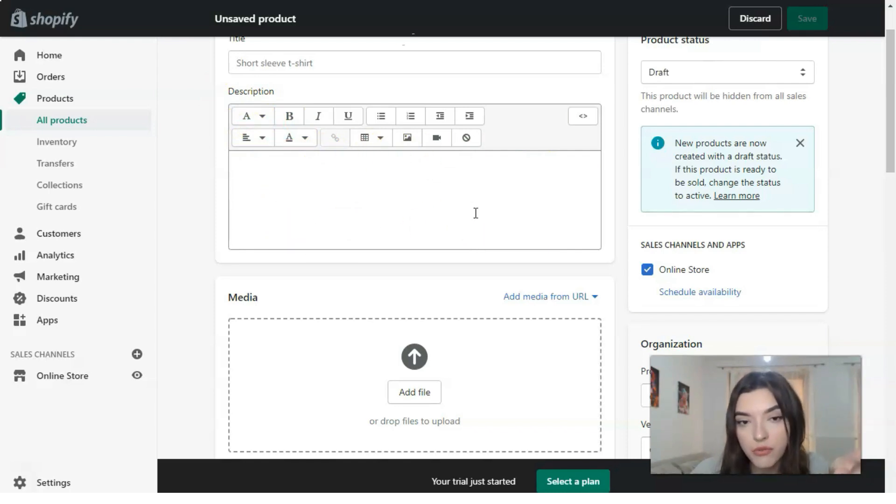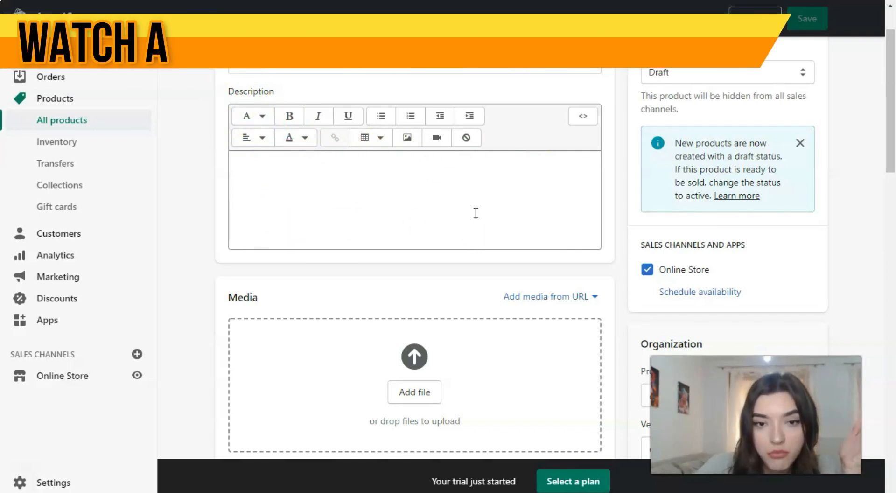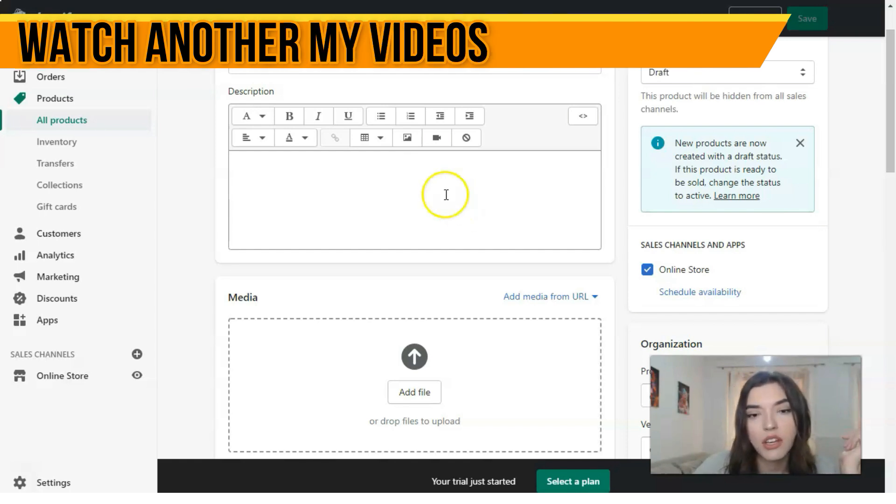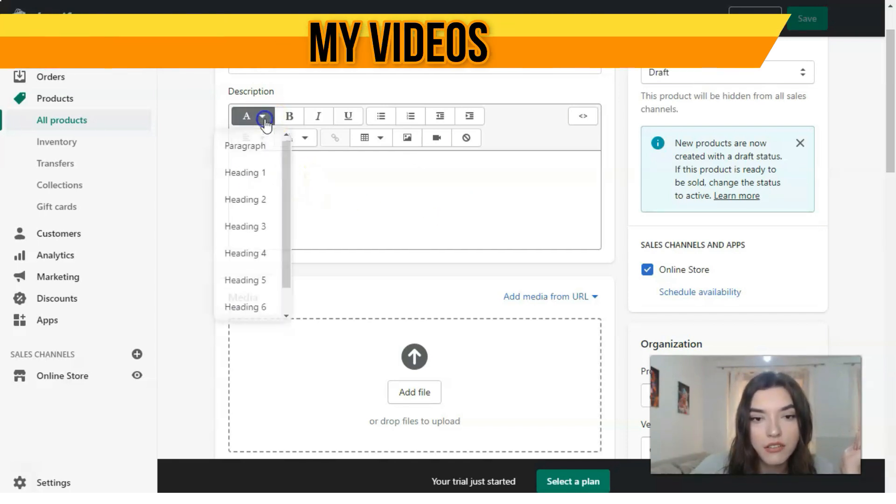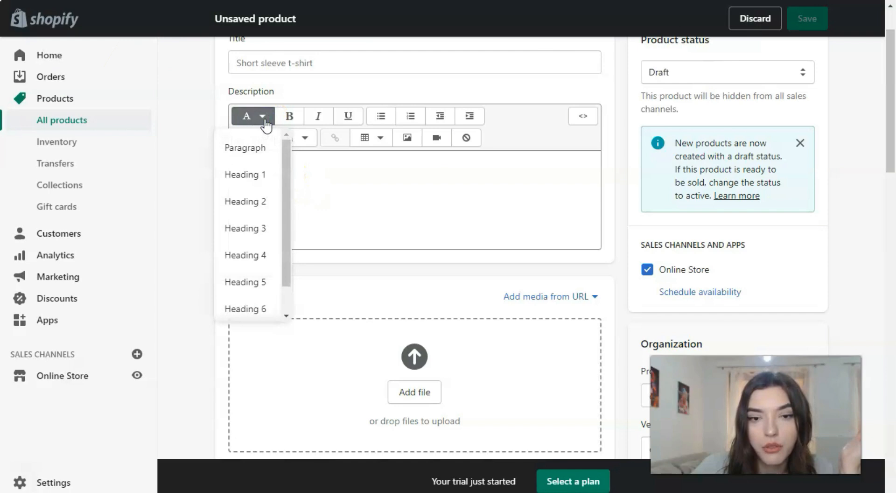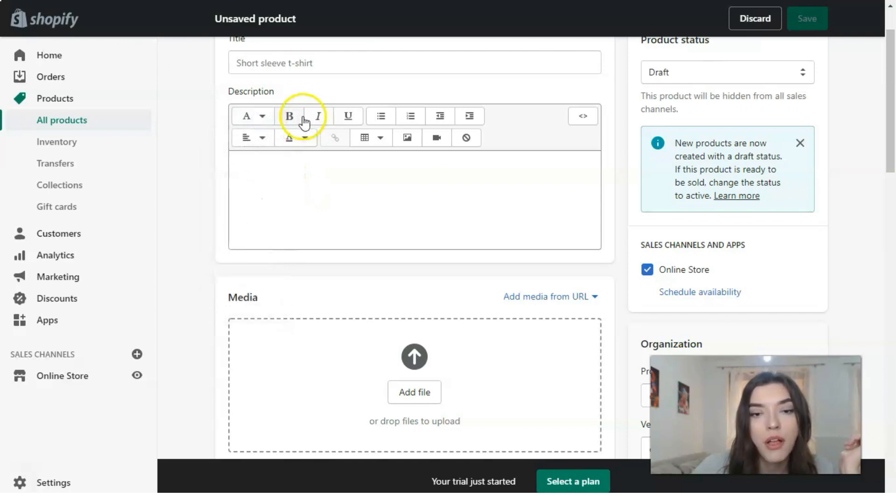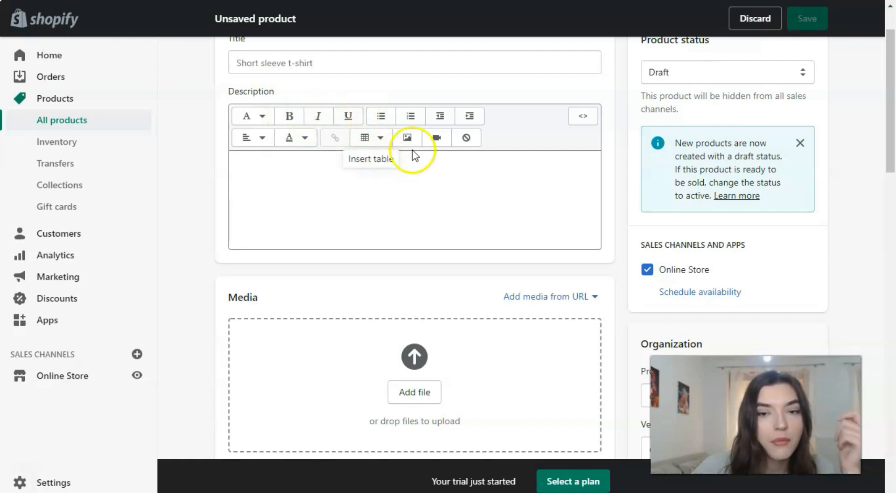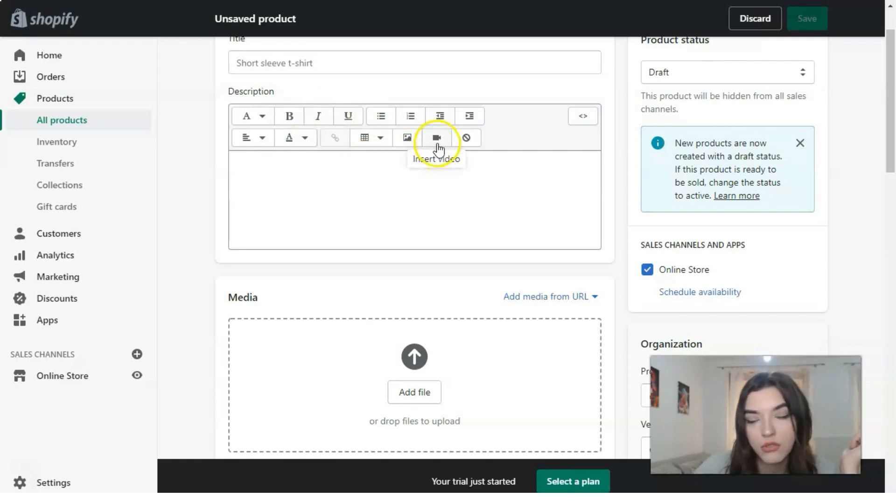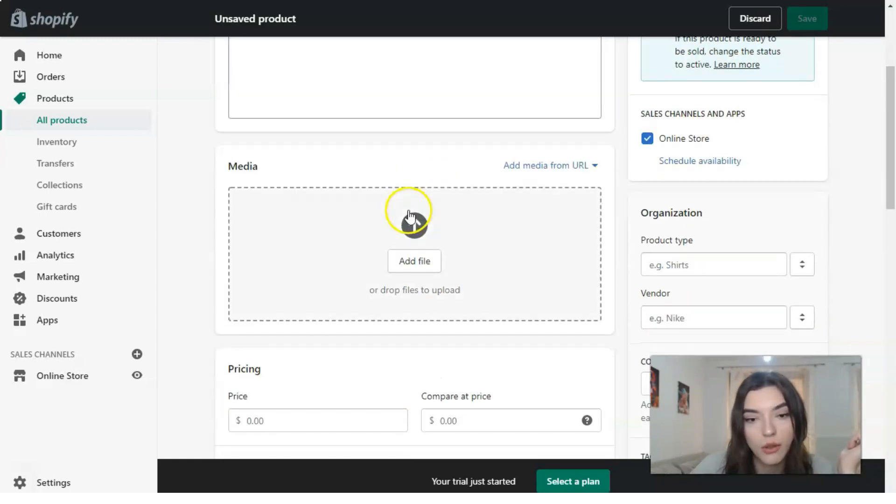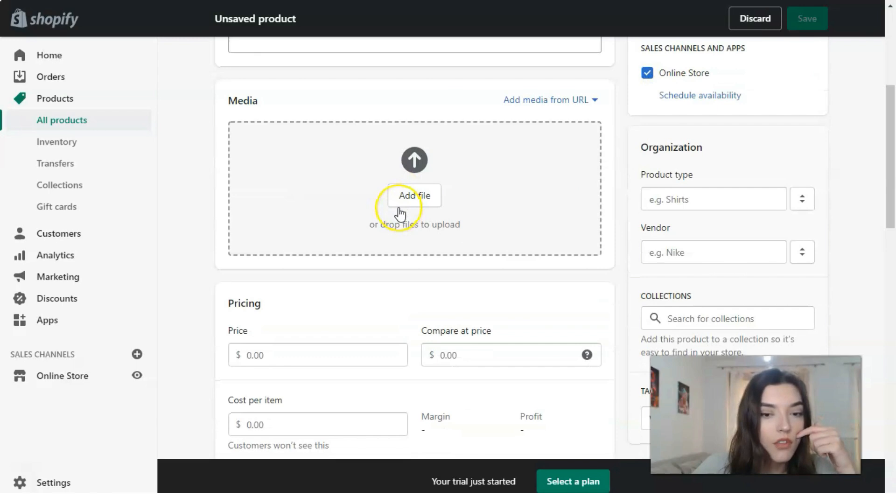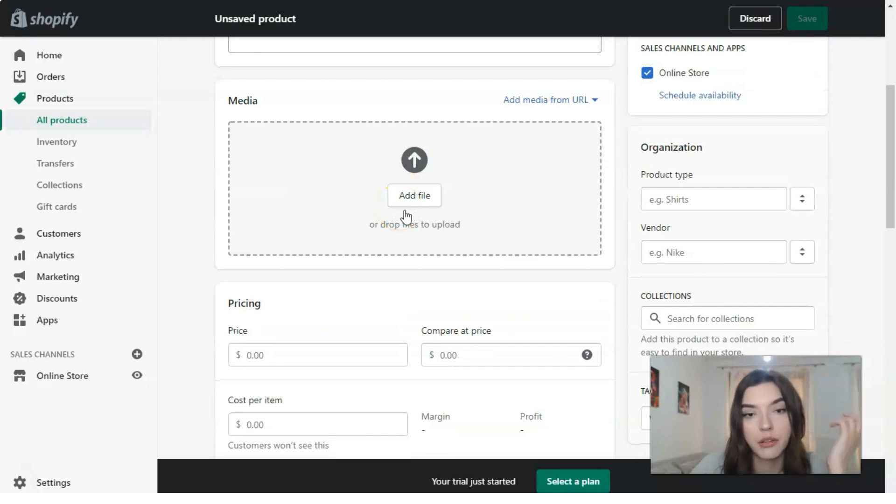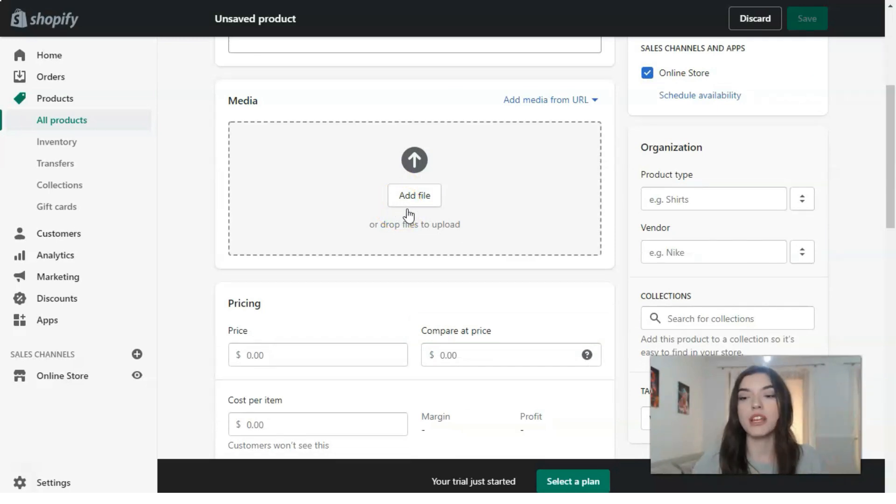You can actually work directly right here with the format of the fonts, the type of the fonts, or even you can insert images or even video. The next one is about media.